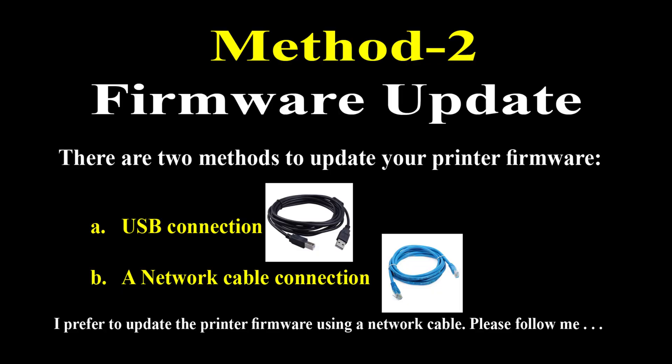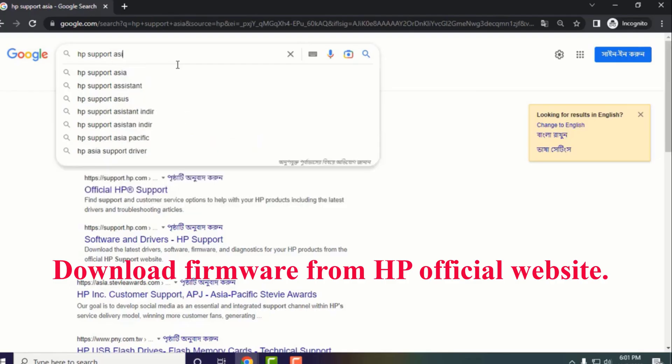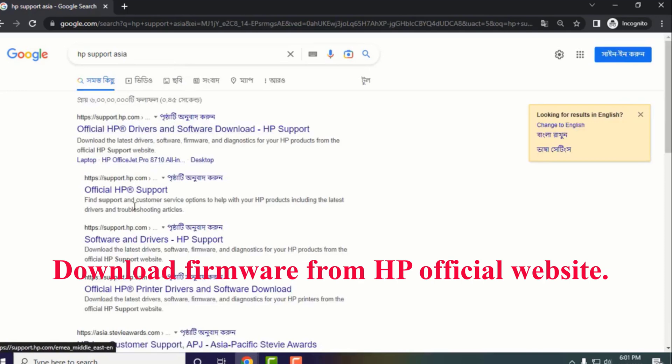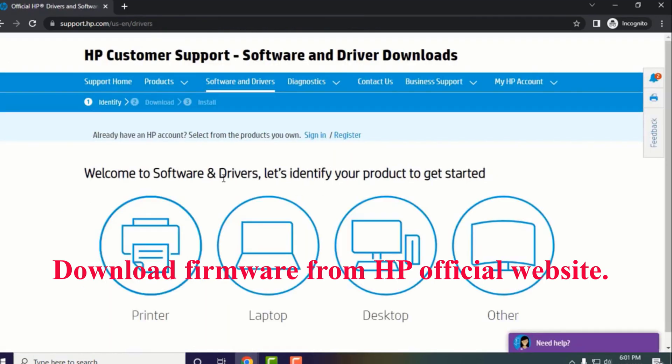Method 2: Firmware update. There are two methods to update your printer firmware: A. USB connection, B. Network cable connection. I prefer to update the printer firmware using a network cable. Watch the displayed video carefully and do so. Download firmware according to your printer name and model from HP official website.